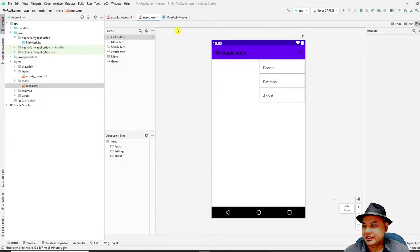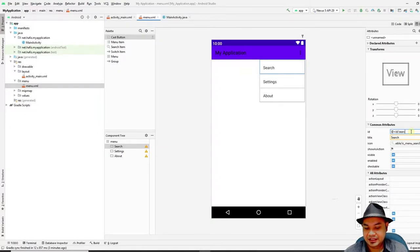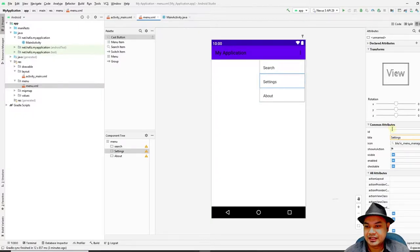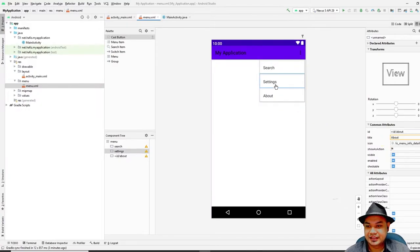Go to the menu XML file and look at the menu IDs. The ID is defined as `+id/` followed by the name — for example, `+id/search`, `+id/settings`, and `+id/about`. Double-click each item to verify or set these IDs in the XML.